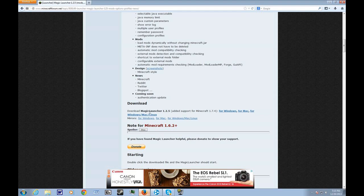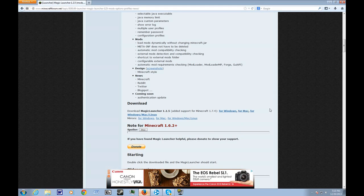Magic Launcher 1.2.5. Depending on what kind of computer you have, you download it for that. As you can see, I have it for Windows.